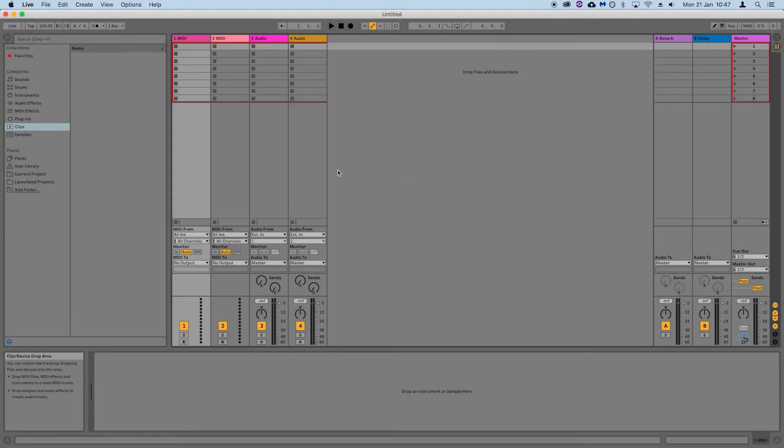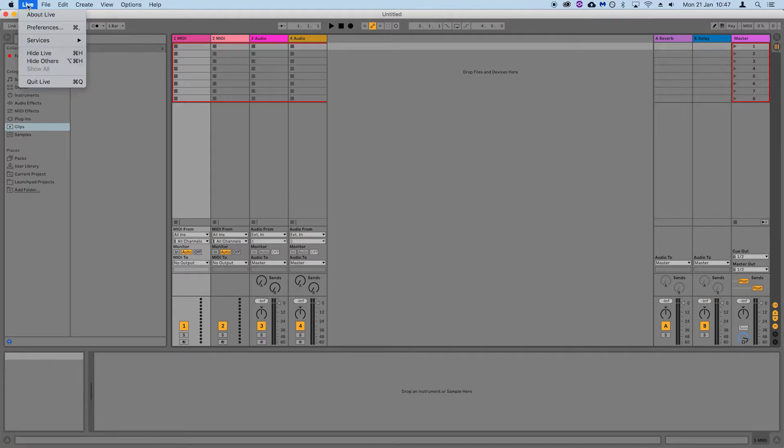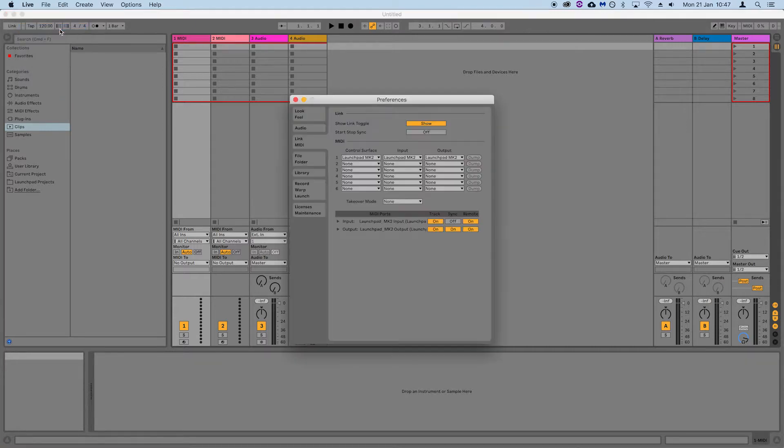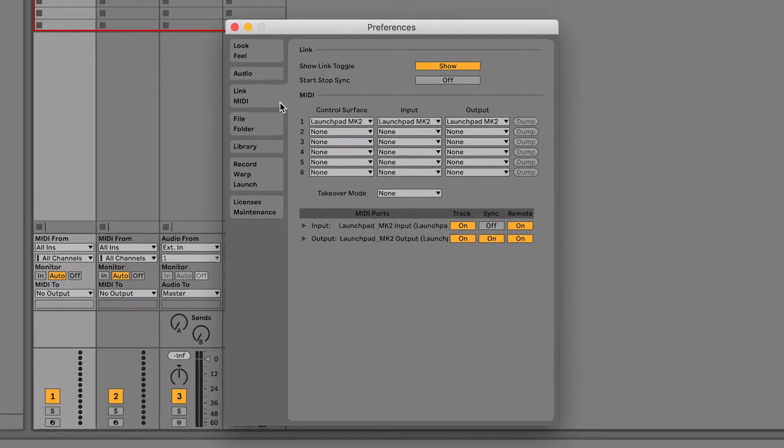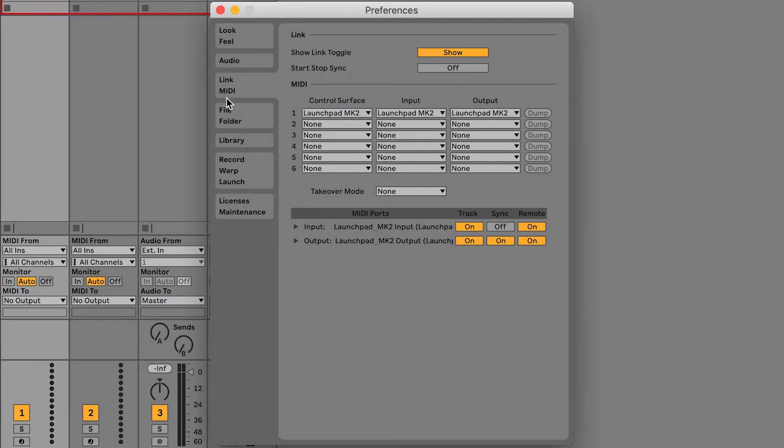On a Mac, go to Live Preferences Link MIDI. At this point, your Launchpad should be auto-detected and the settings on this page should look like this.